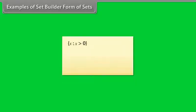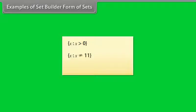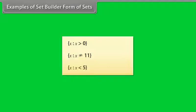Examples of set builder form of sets. The set of all x such that x is greater than 0. The set of all x such that x is any number except 11. Set of all x such that x is any number less than 5.